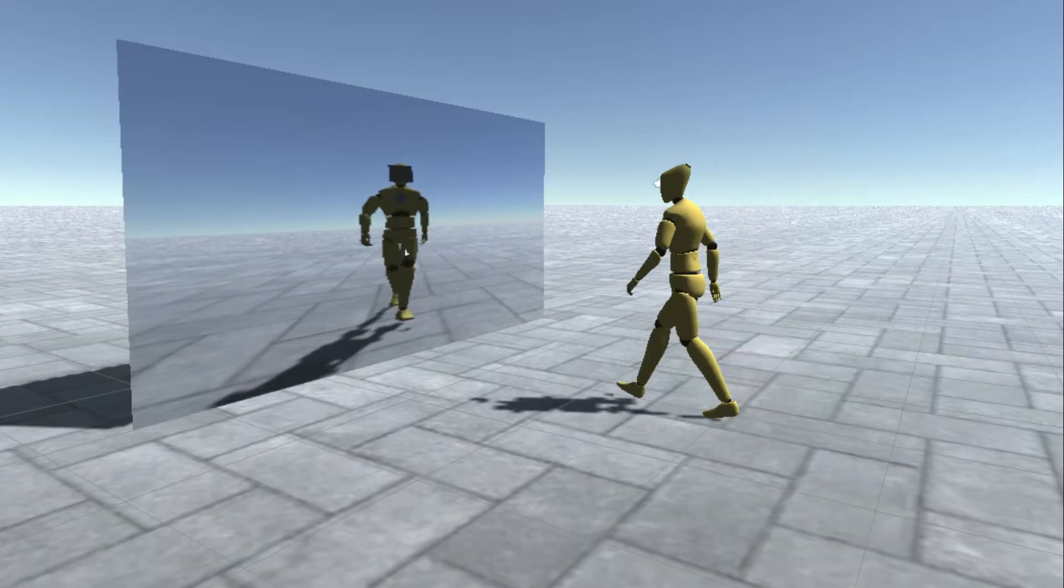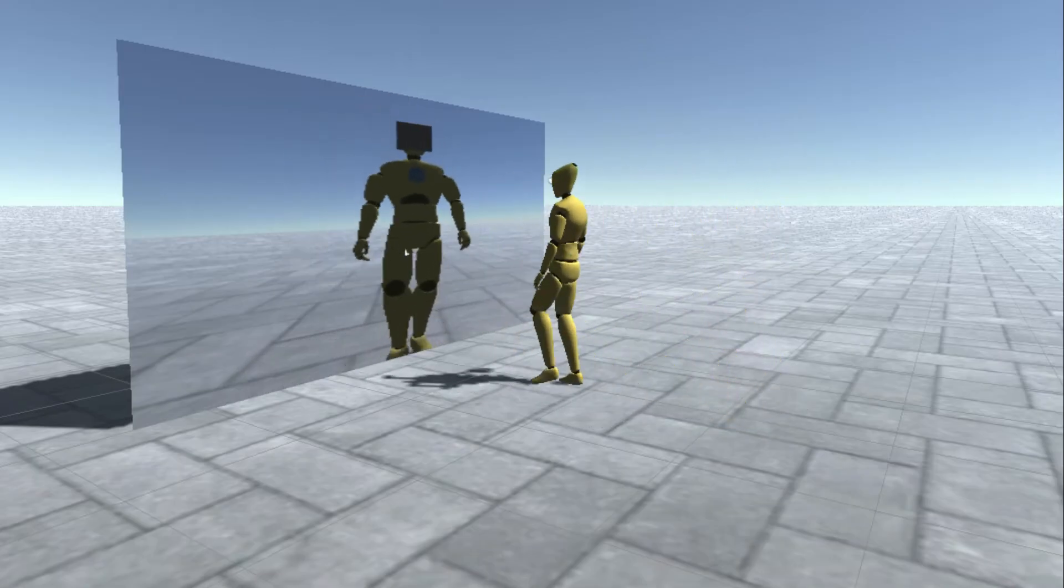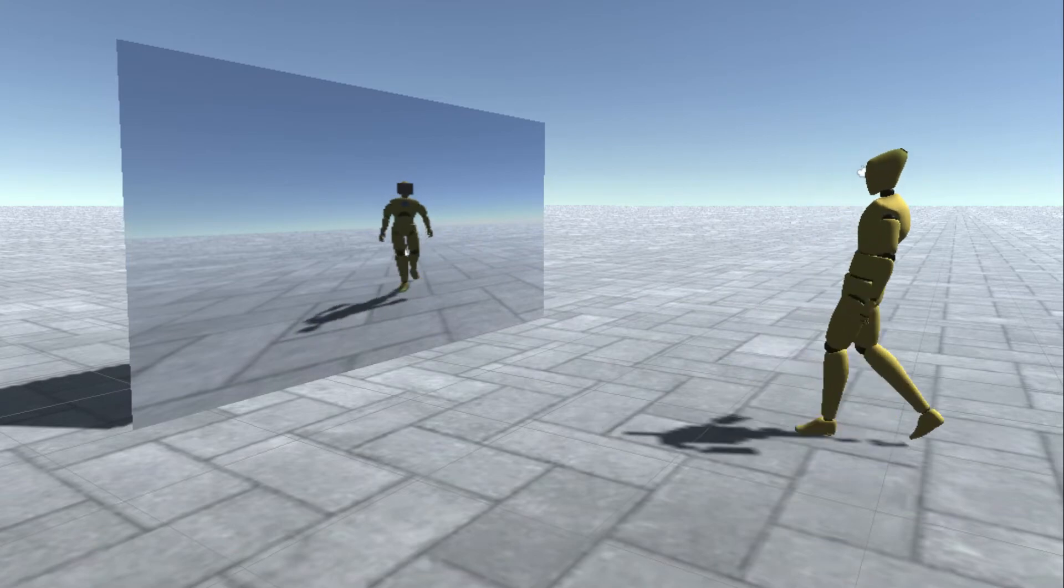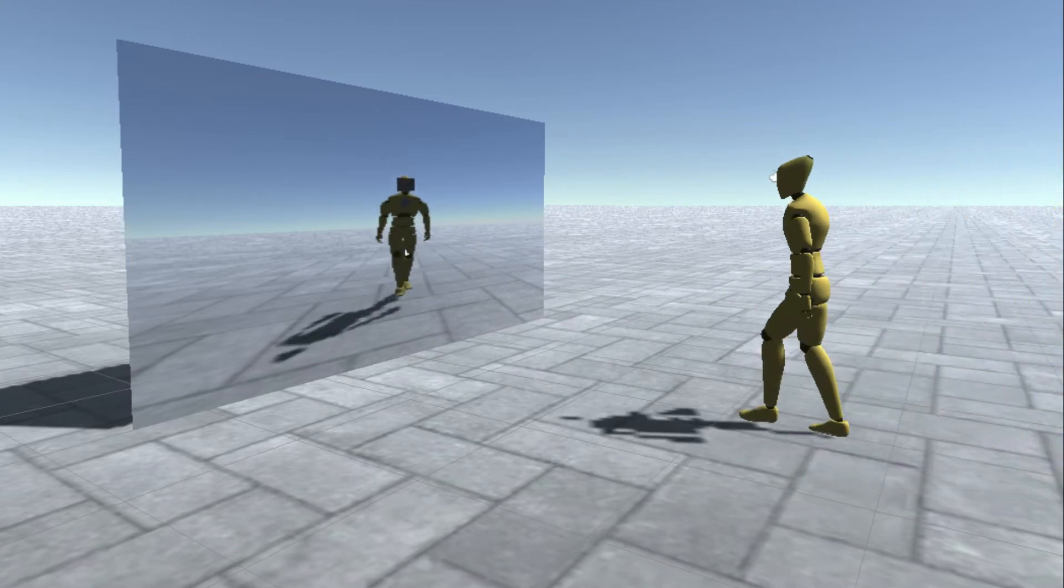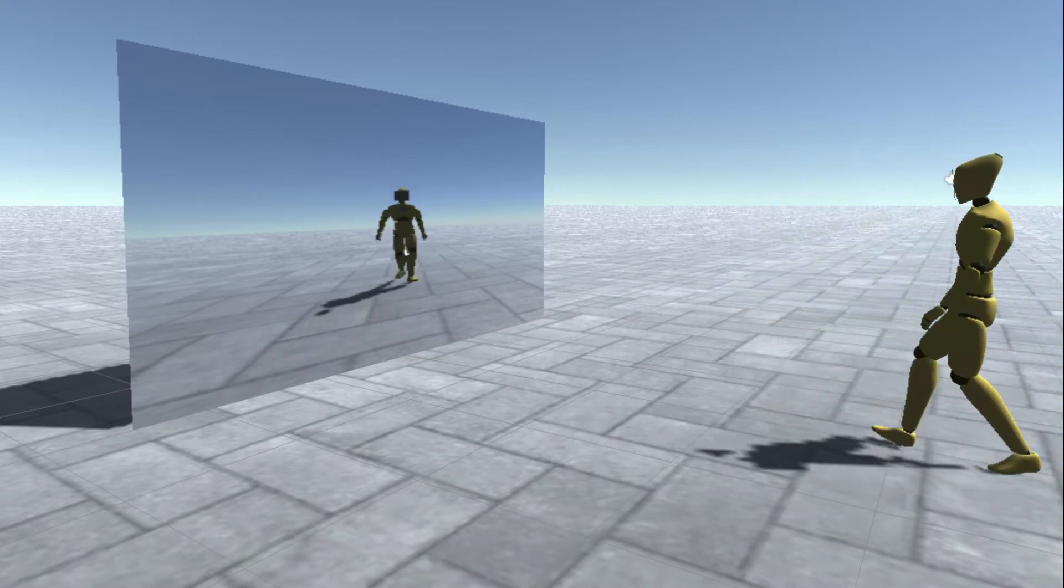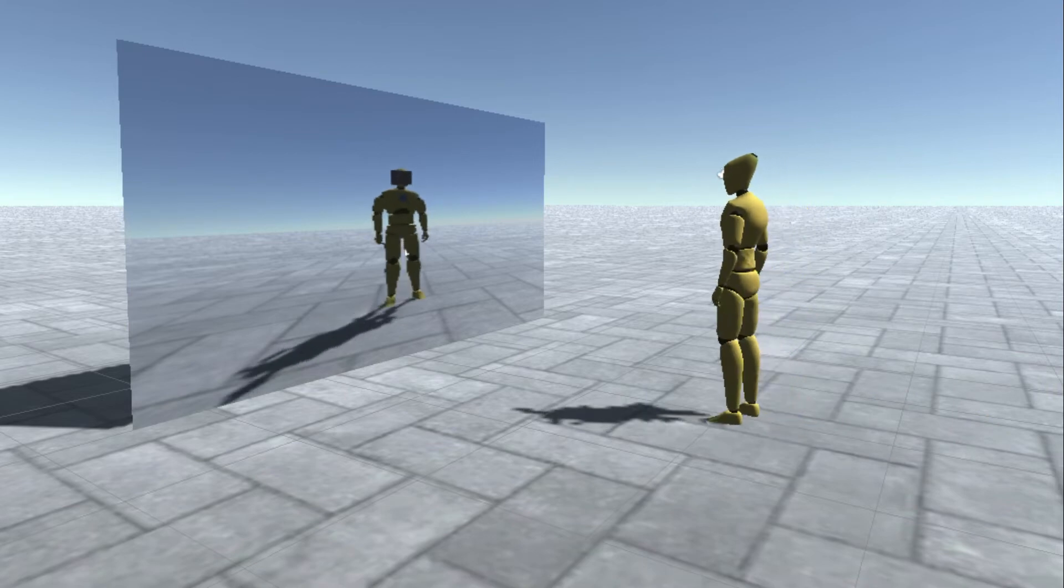One common example is a mirror. If we use reflection probes, the results will be blurry. Using render textures, on the other hand, results in a much higher resolution.